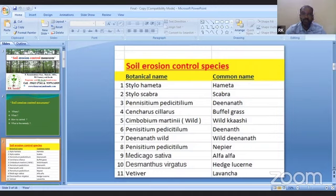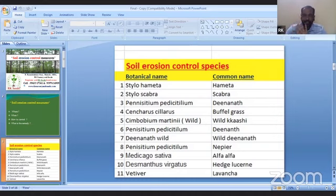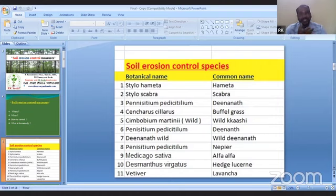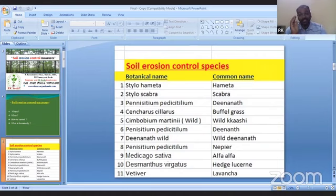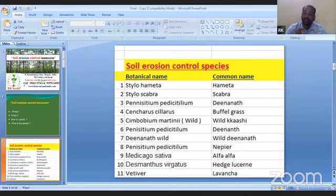For vetiver and lemongrass, seed dispersal is not possible — only cuttings are the way to propagate. Vetiver seed-bearing stage is still under research. When seeds come, nobody knows — 20 to 30 years is possible according to some research, some say 10 years. We don't know when the seed comes. So we go only for cuttings.